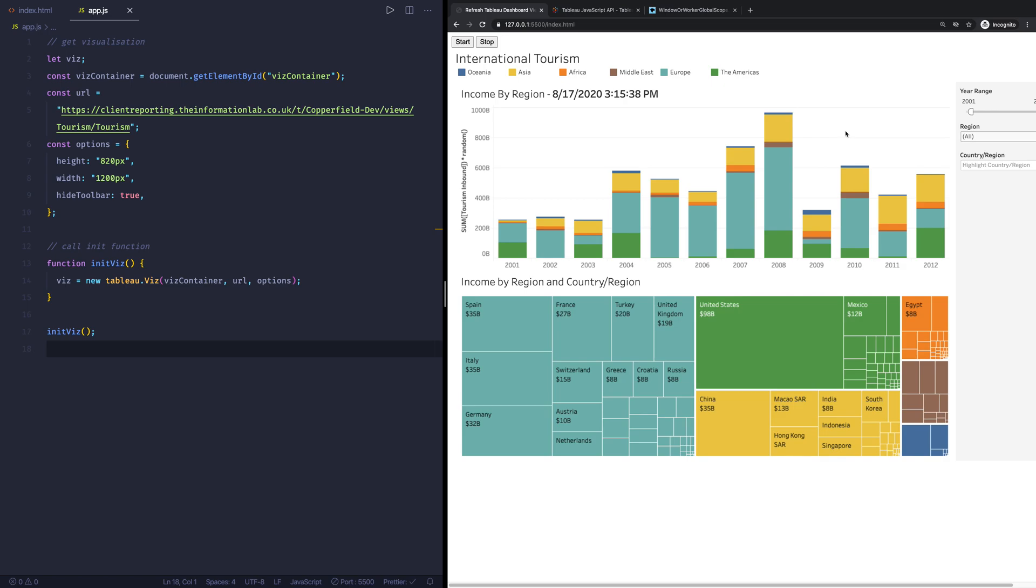A good use case for this would be, for example, in an office environment where you have the Tableau dashboard being publicly displayed. Now a few things to mention up front here is that what you will do with refreshing this will refresh the whole dashboard. So if you're familiar with Tableau, you'll see a little spinning wheel appearing. You can't do this refreshing on individual sheets in Tableau.